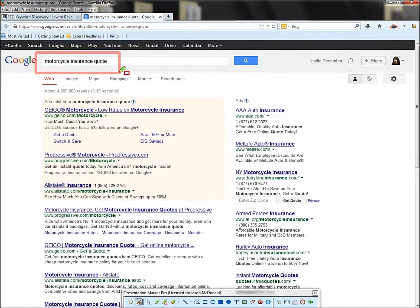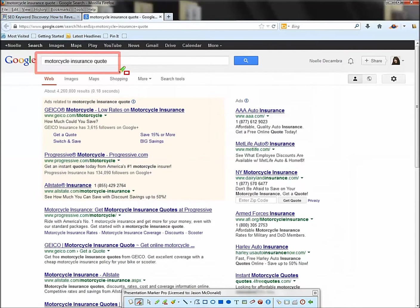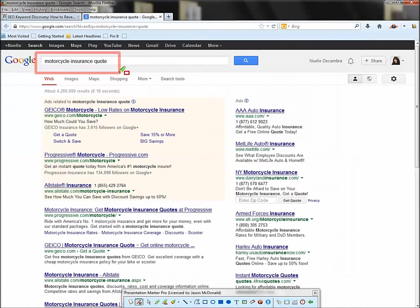So here's my target search. First thing to do is brainstorm yourself. If you sell flowers, put in flower delivery. If you're a divorce attorney, put in divorce attorneys San Francisco, whatever some of those keywords are that you know from brainstorming are your targets, put those into Google.